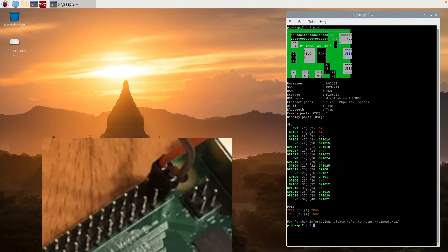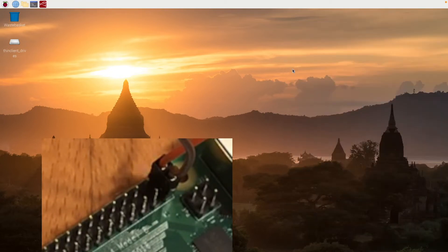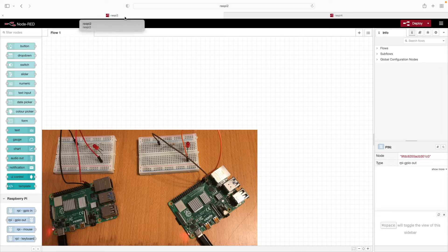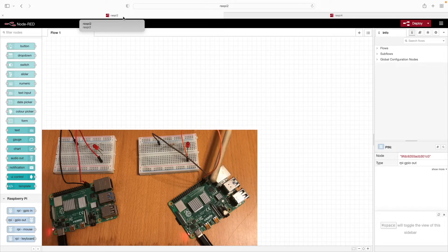Now that we're done looking at the pinout, we can go ahead and close this. Let's flip over to the web browser so we can look at Node-RED. Let's include an overview of our circuit so we can see the LEDs turn on and off as we set this up. We're going to start off by working on what I'm calling Raspi 2, which is the Raspberry Pi on the right, and then Raspi 4 is the Raspberry Pi on the left.